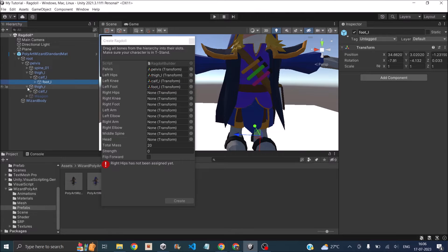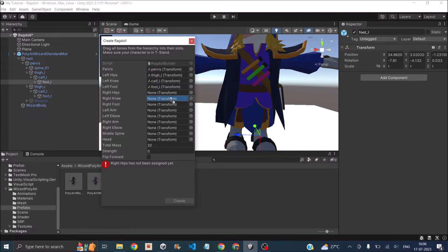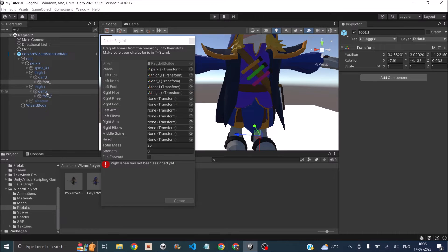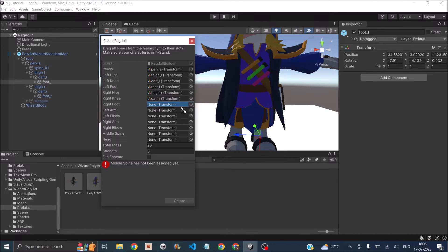Now similarly, let's do it for the right side. The thigh goes to the right hip, calf goes to the knee, and the foot goes to the foot.